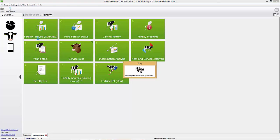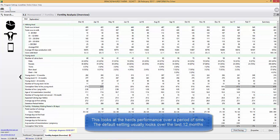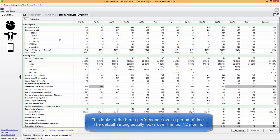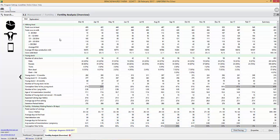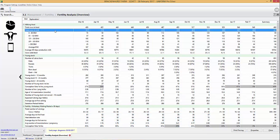Now what we're doing here is we're looking at the herd's performance over a period of time. In this case the default setting normally will be the last 12 months. So we're able to see the total number of cows in the herd and total number of cows in milk per month.